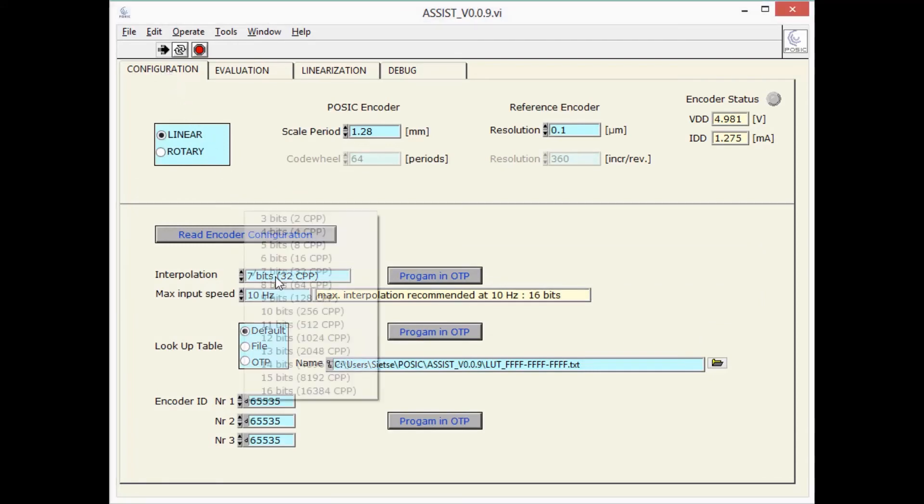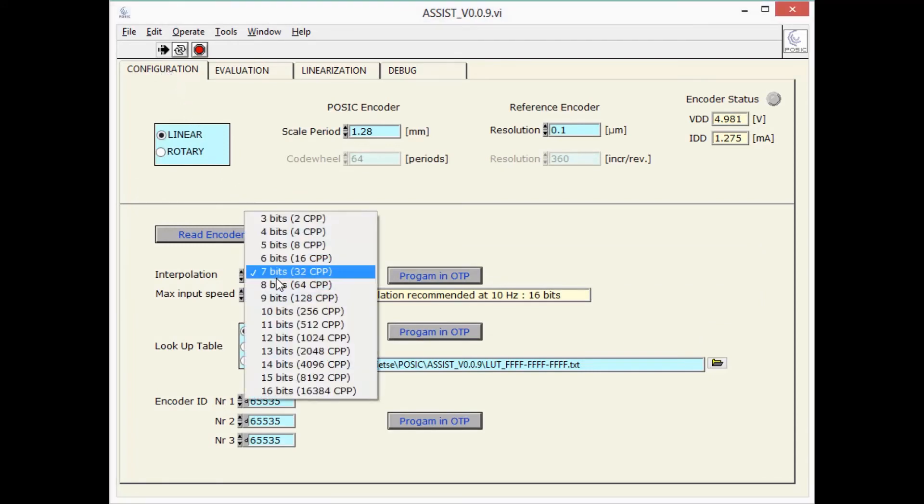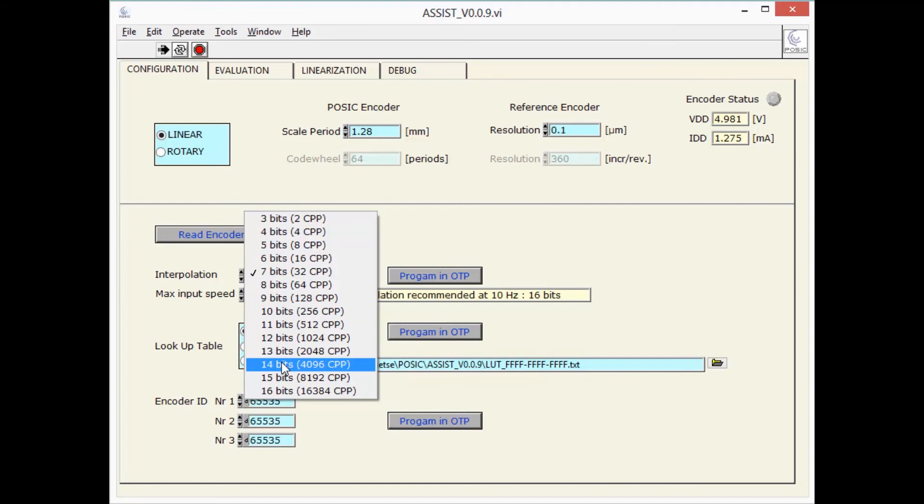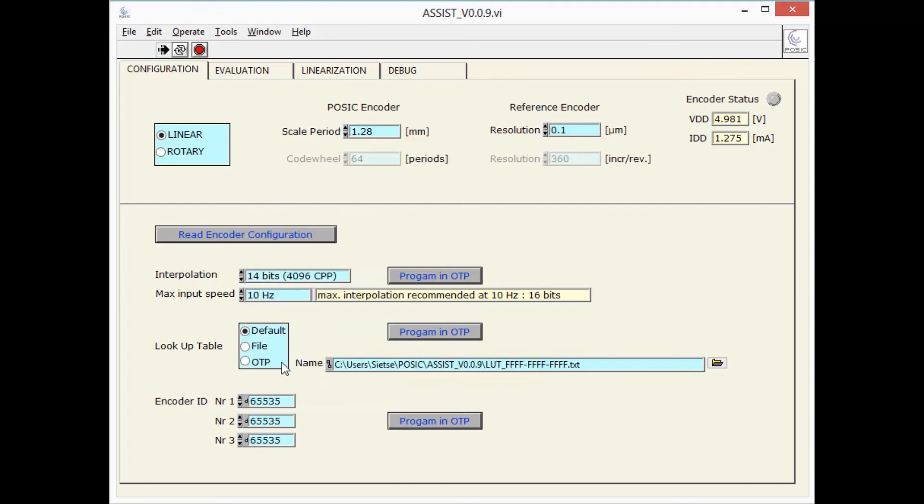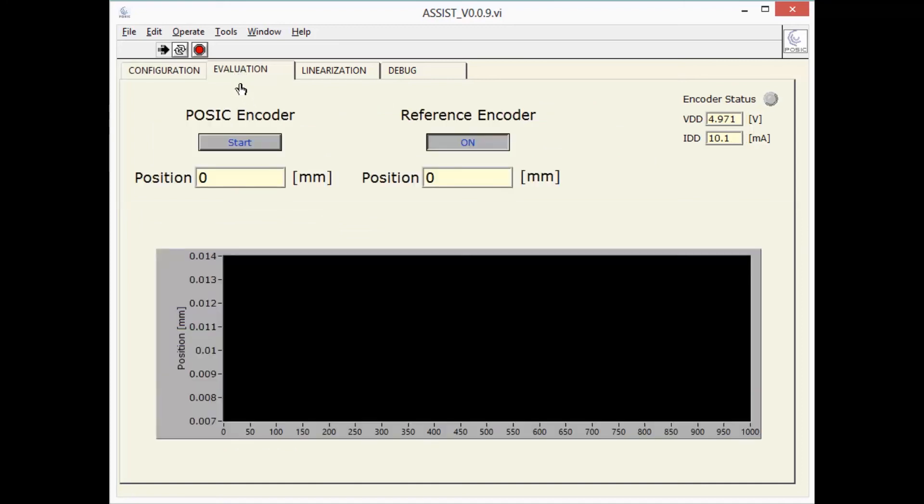I increase the interpolation from 7 bits, corresponding to a resolution of 10 µm, to an interpolation of 14 bits, corresponding to a resolution of 70 nm. The reference encoder has a resolution of 0.1 µm, or 100 nm.